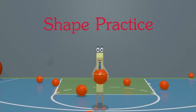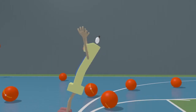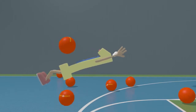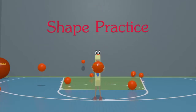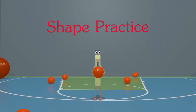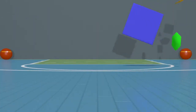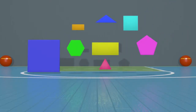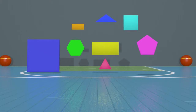Hey kids, welcome to shape practice! Today we are going to learn about shapes. Let's take a look at some of these shapes. You may recognize some of them, but others you may not know. Each shape has attributes that set them apart from other shapes. Learning these can help us know which shape is which, so let's take a closer look.